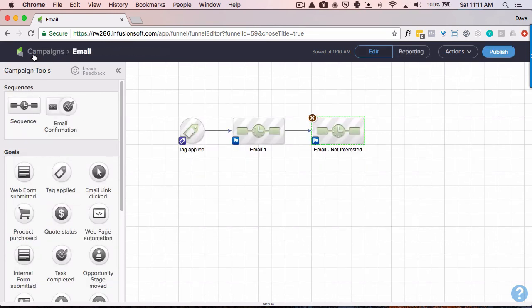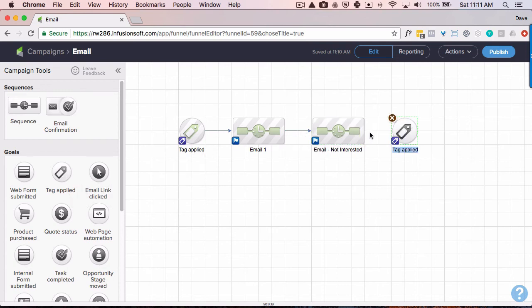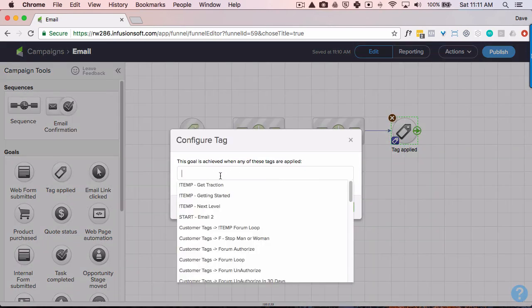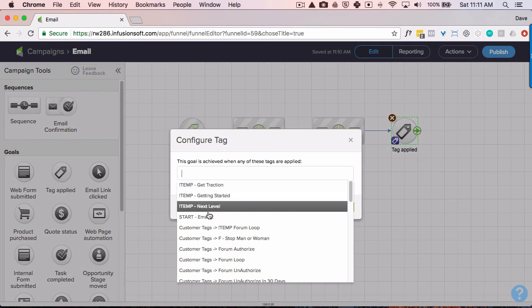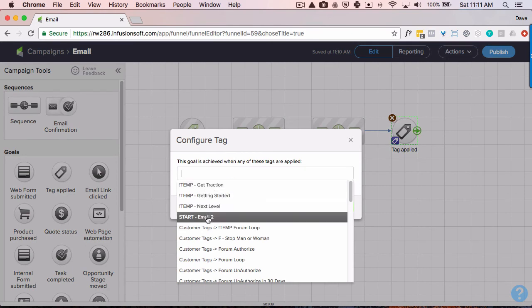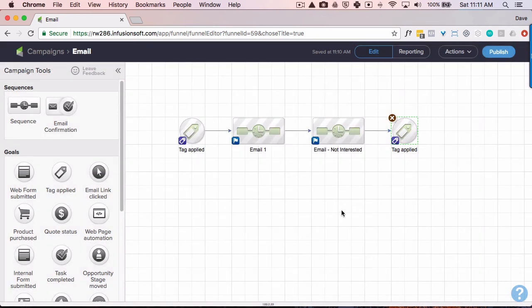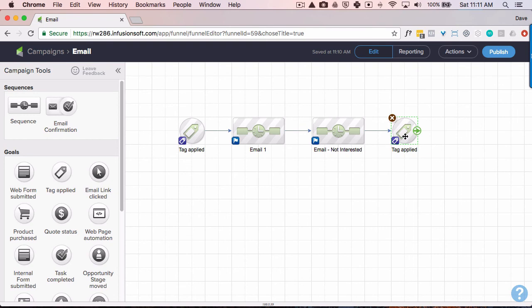And then finally, here's kind of the biggie. We want to have a tag goal at the end. And we want to have this start email to be the tag goal. So the way it works is anytime during this email sequence, in this case I've got three emails going up, they click on a link, they're immediately going to get pulled to the end here.